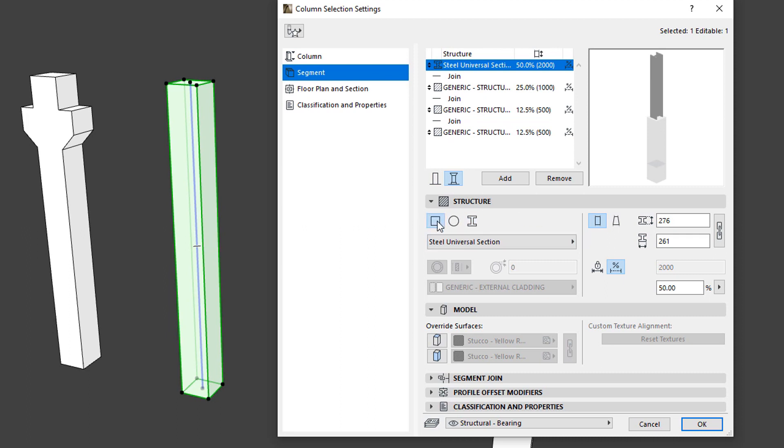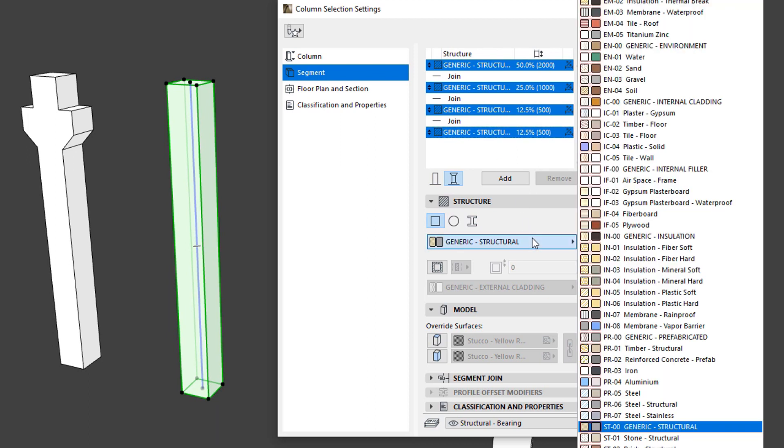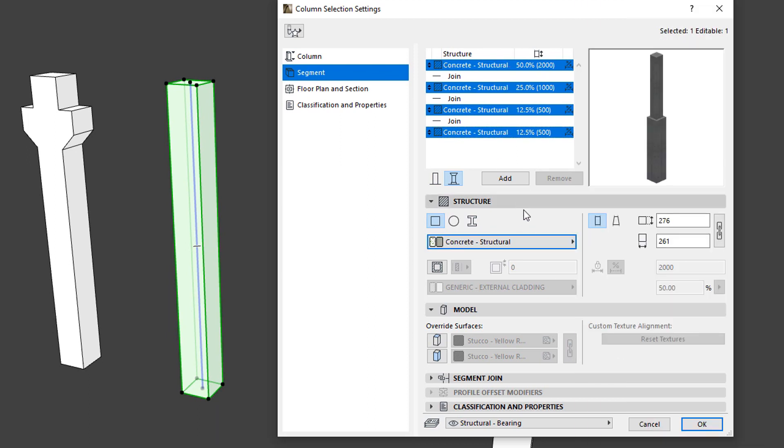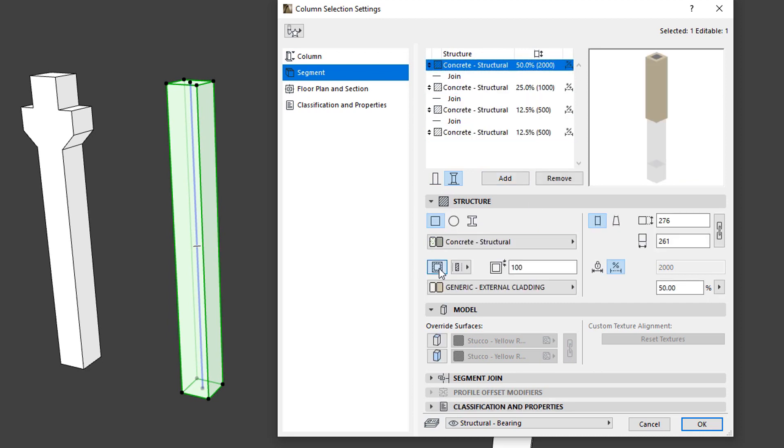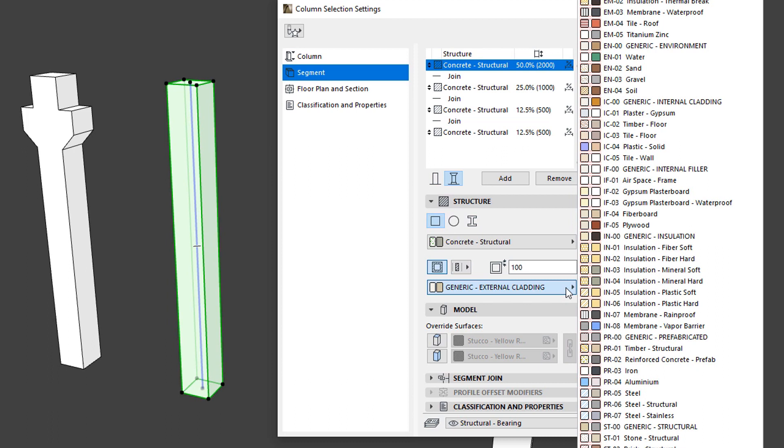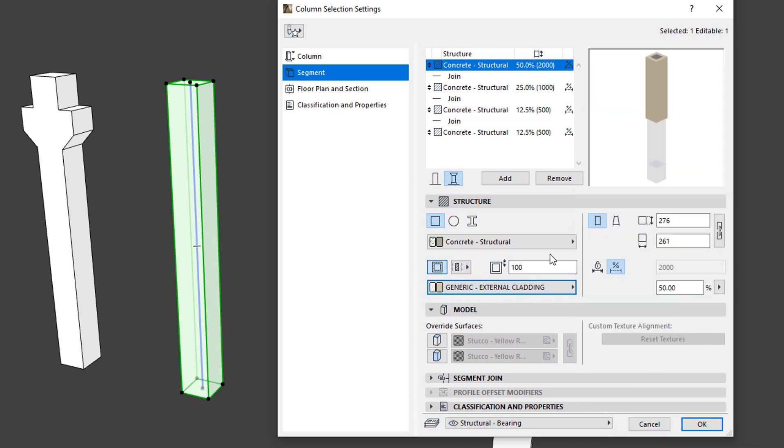Each Segment may be set independently. In our example, we will use Rectangular Segments. We may specify a Veneer for the Segment and set its Veneer Type, Thickness, and Building Material. In this example, we will not have a Veneer.